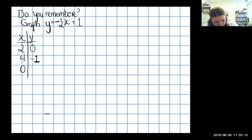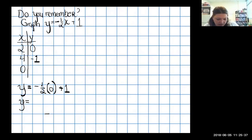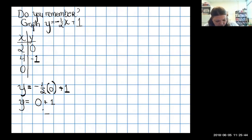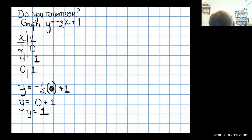Now plug in x equals 0: negative one-half times zero — no matter what you multiply by zero you get nothing — gives zero, plus one equals one. When x was zero, y equals one, giving the point (0, 1). Now I have my three points to plot on the graph.